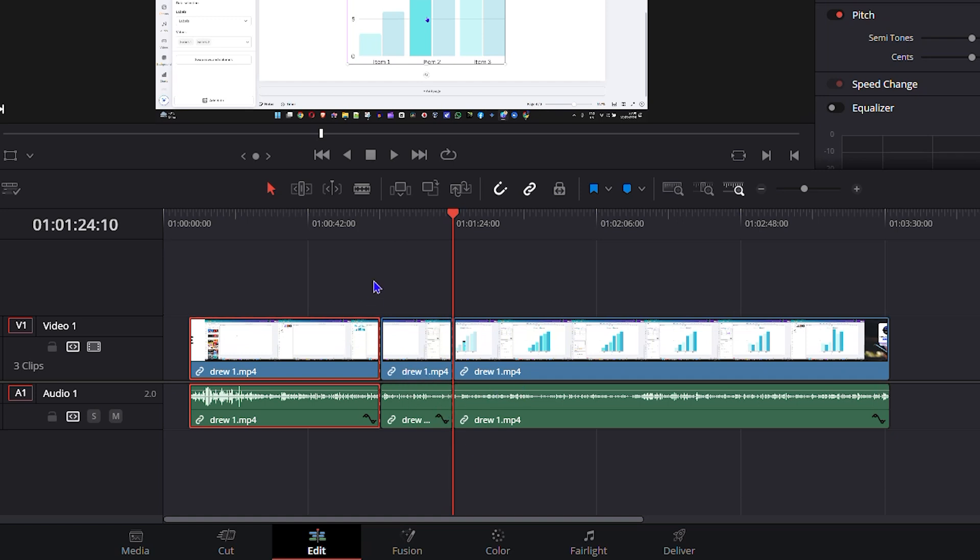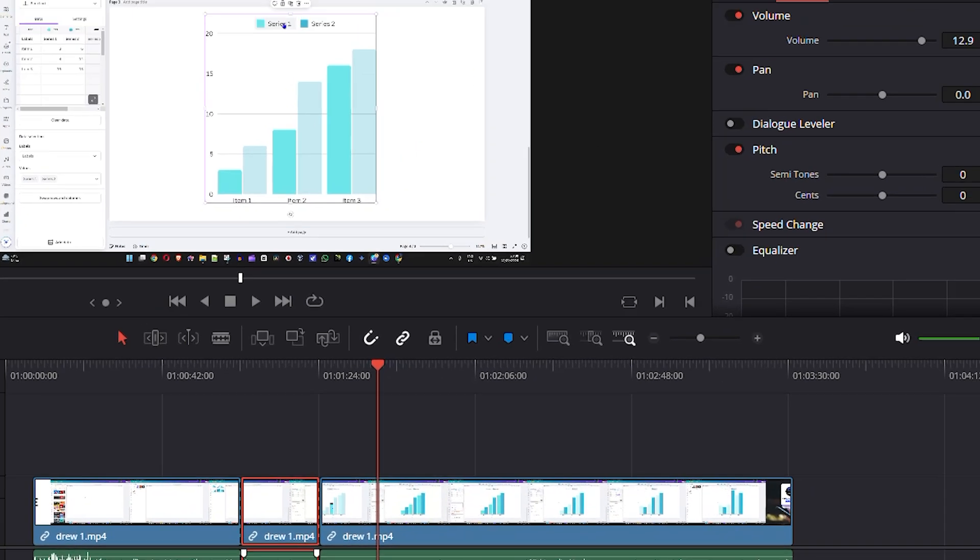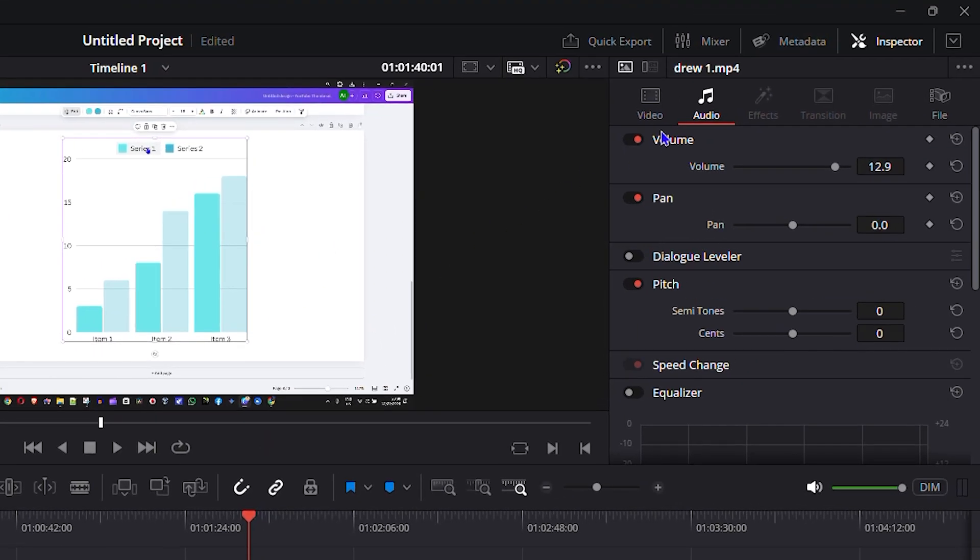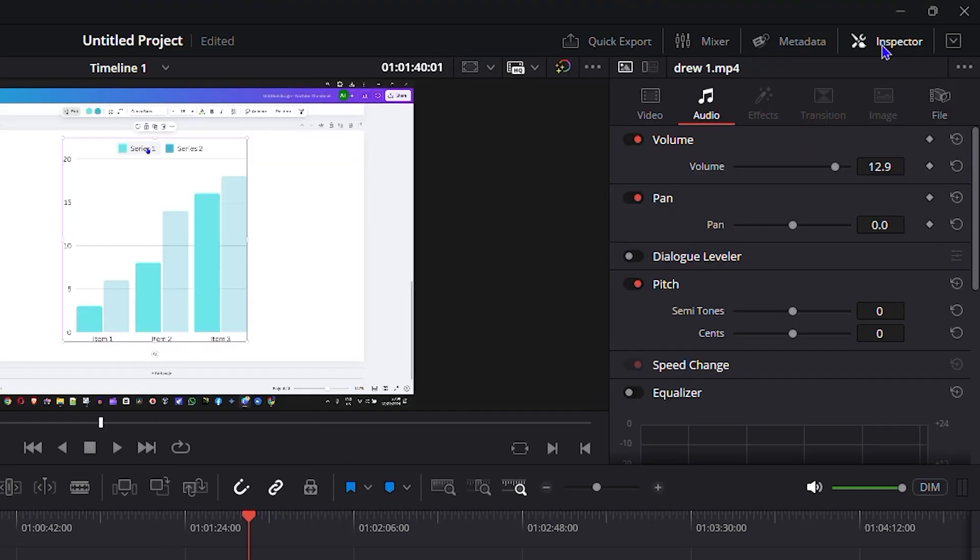If I move away the cursor here, you can see this section here has a split. Now you want to click on the audio here from this video and you want to head over to Inspector. If Inspector is not visible, click on that, and you want to find the Volume section.